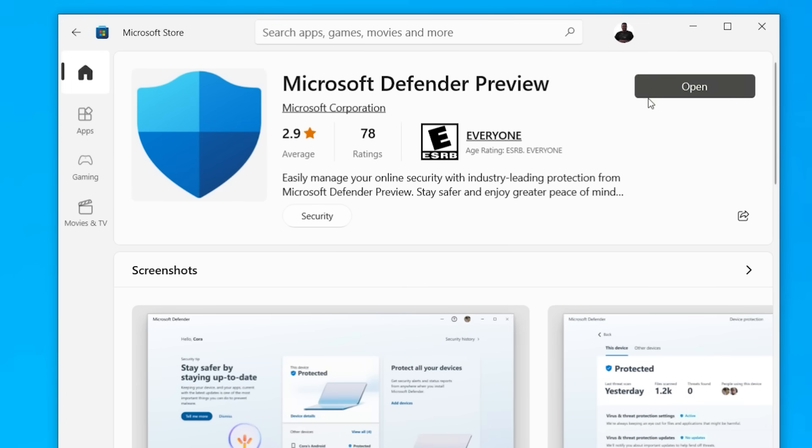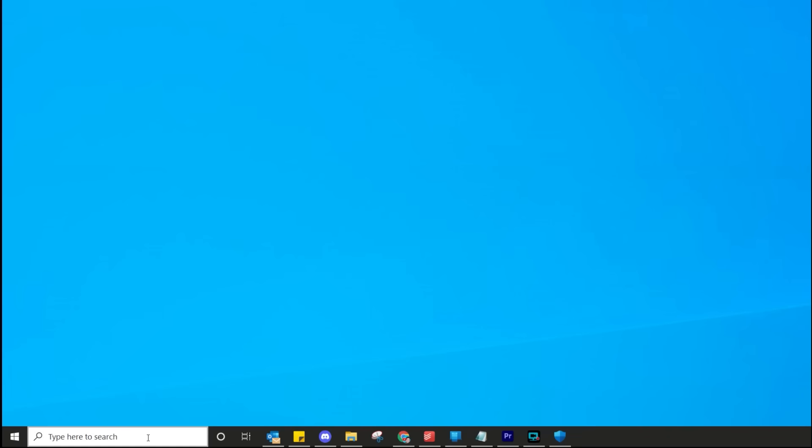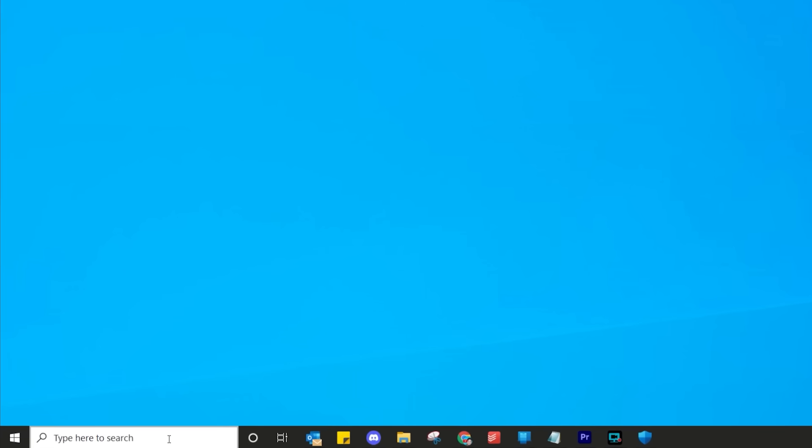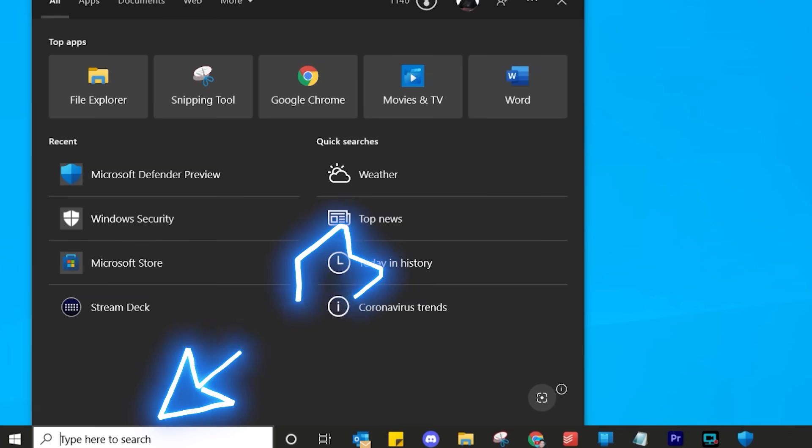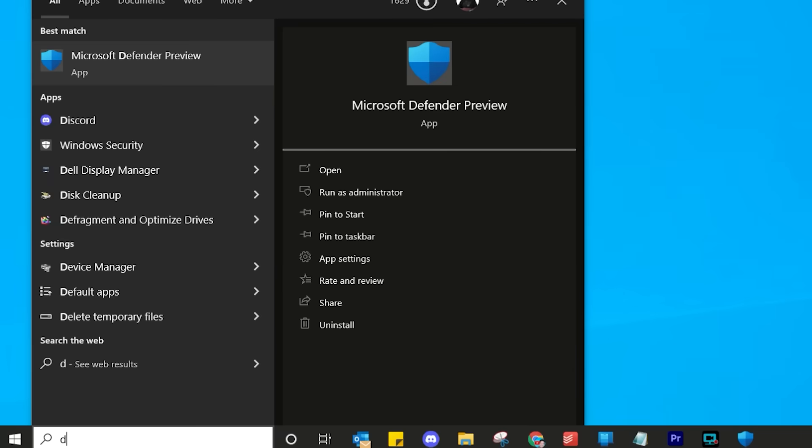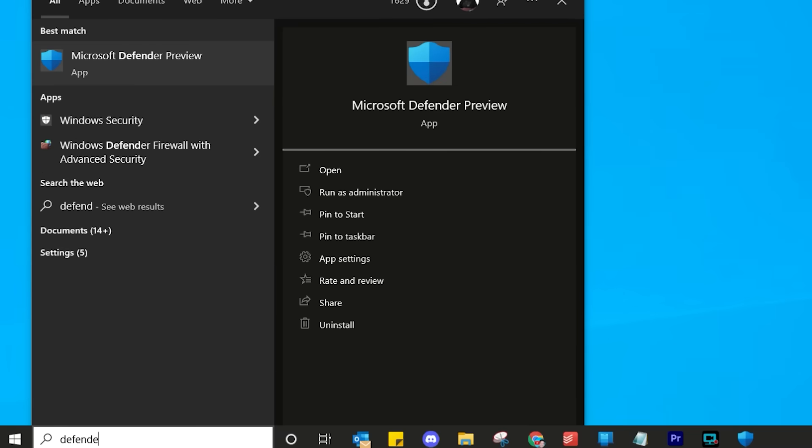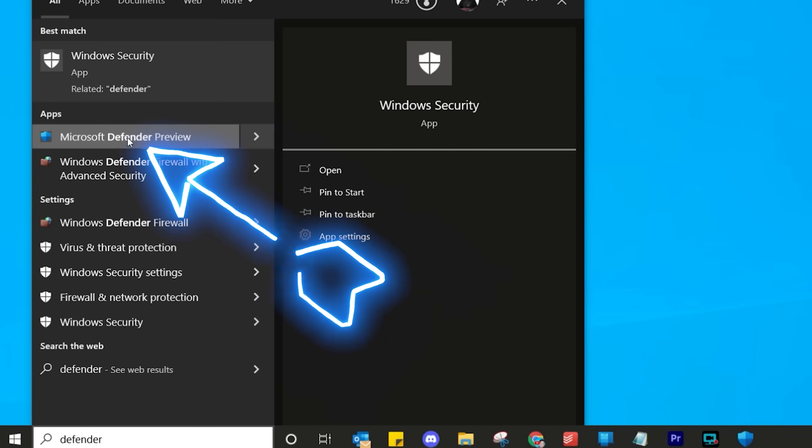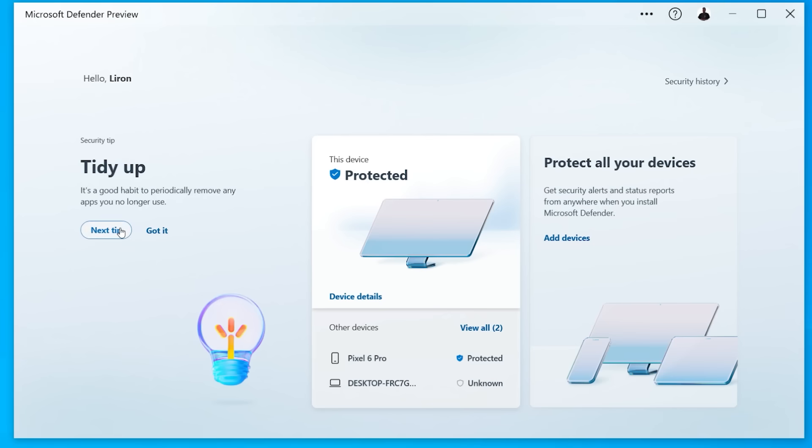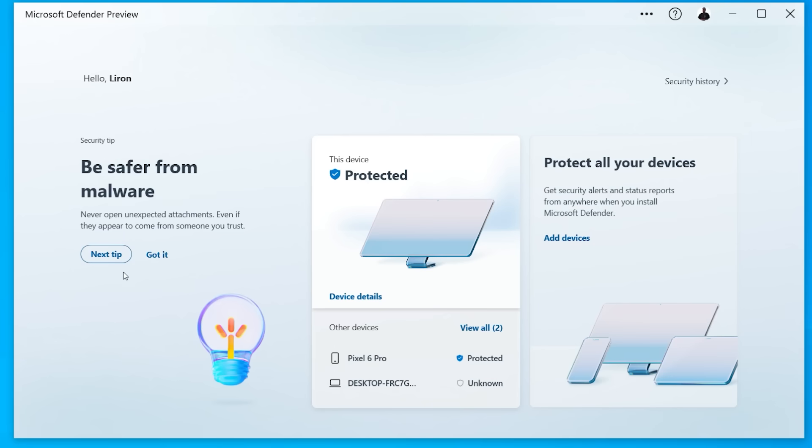Mine says open because obviously I've already got it installed. Now, once you've installed yours, to find it again, go to your search and then just simply type there Defender. You'll see an option now called Microsoft Defender Preview. Click on that. And this is what it looks like.